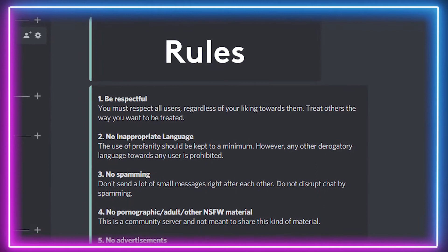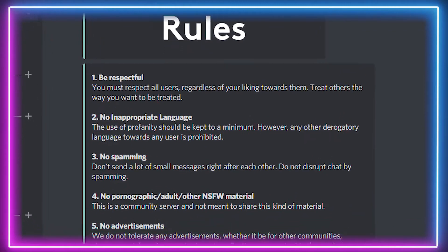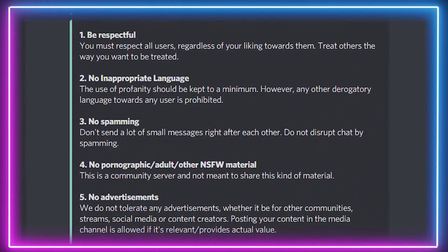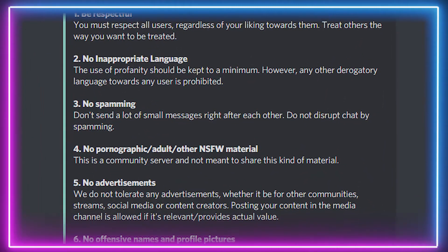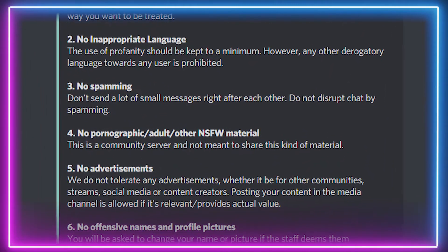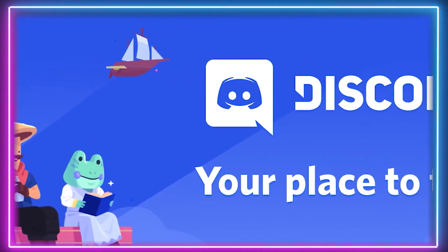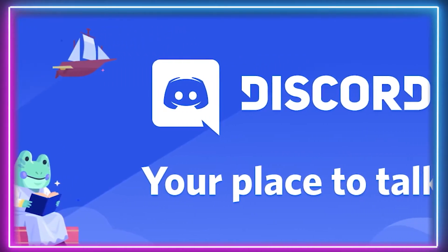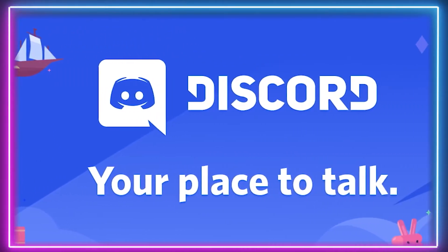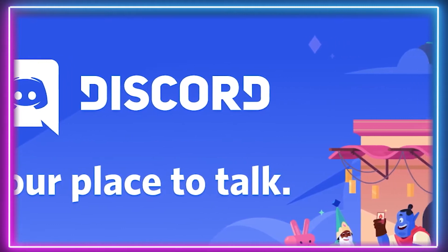Before we jump into things, take a look at the Discord community guidelines just to make sure your complaint is accepted. The links will be in the description. If there is no breach of the guidelines and you report it, then you could end up in trouble with Discord and leave yourself open to accusations of harassment.